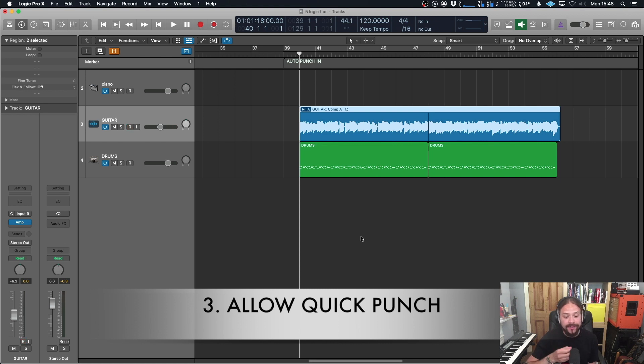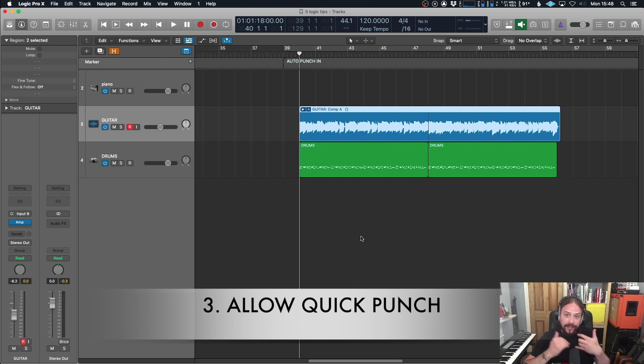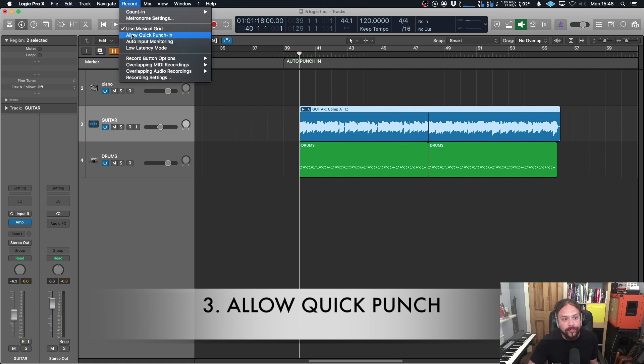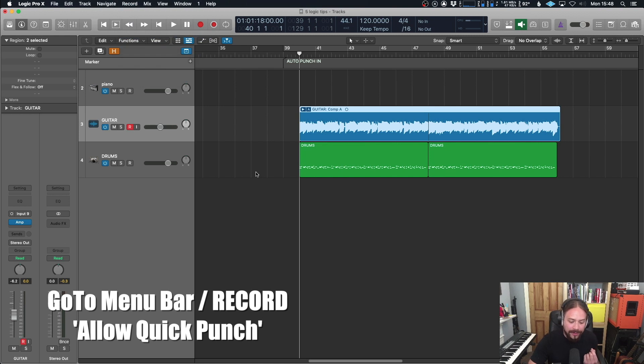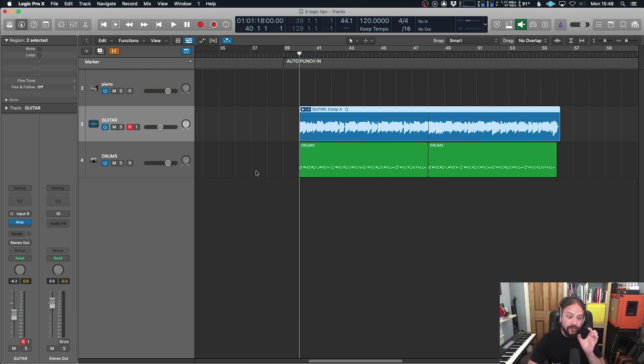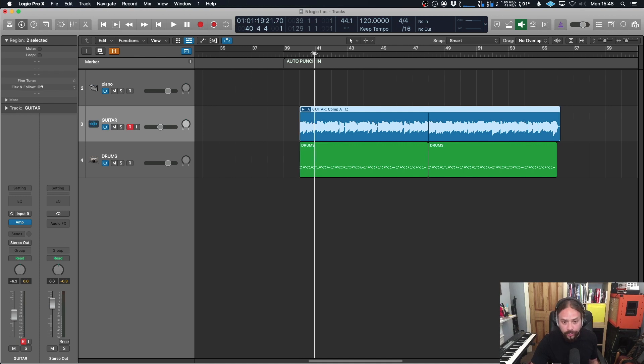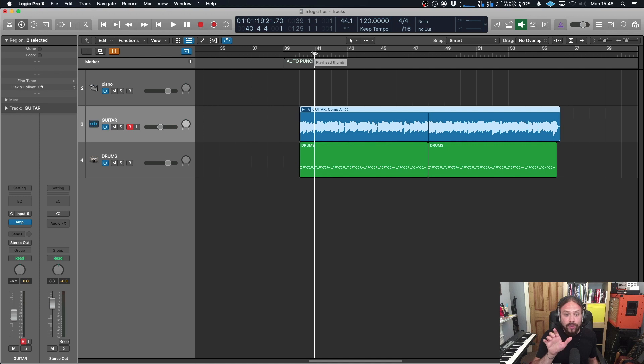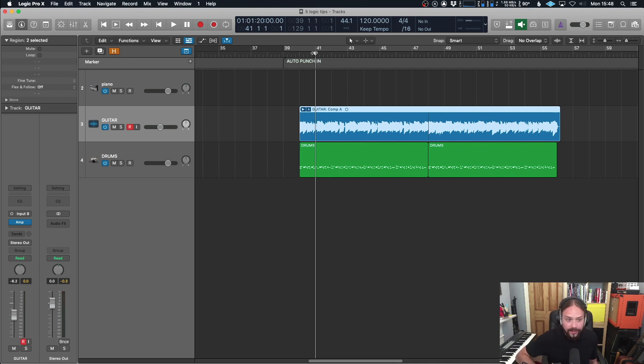Tip three is allow quick punch. Now, this one is designed for if you're working with somebody else, like a producer and a musician. Firstly, what you need to do is go up to record and select allow quick punch. This basically just means that logic is always ready to record from the state of play and it won't break the audio when you hit record. So in this situation, I've got a guitar part already recorded.